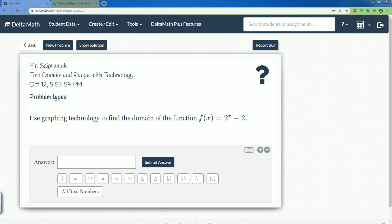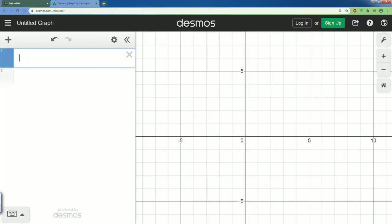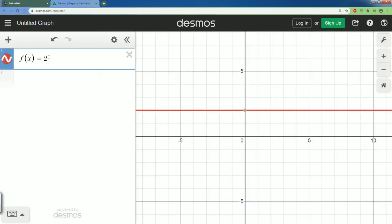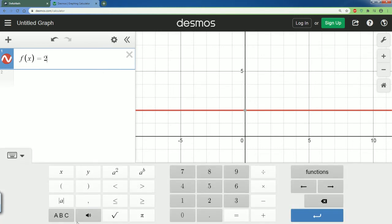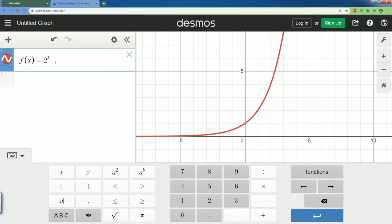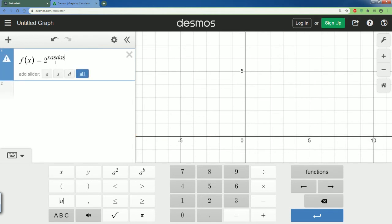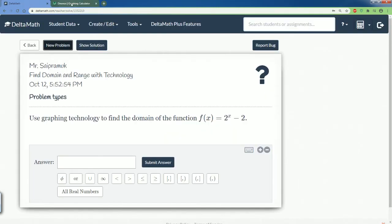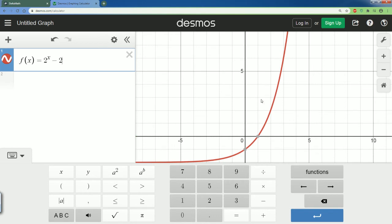This problem asks me to find the domain of the function f(x) = 2^x - 2. Let me graph this on Desmos. So it is f(x) equals 2, and I need to take the exponent. Hit the caret symbol — that brings it up — and write x. Then bring it down by moving the cursor to the right, and type minus 2. Make sure you're able to graph it.